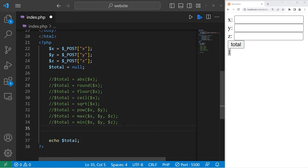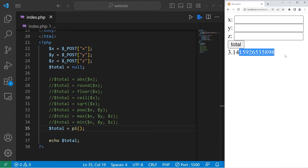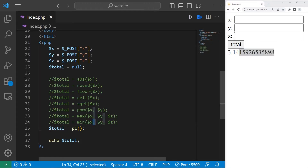The next function is an unusual one — it is the pi function. Total equals pi function, so add a set of parentheses. This will print 3.14 and the remaining digits of pi. If you ever need pi, you can use the pi function.